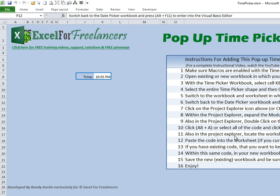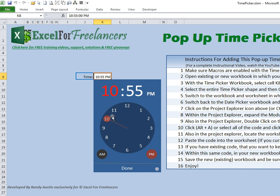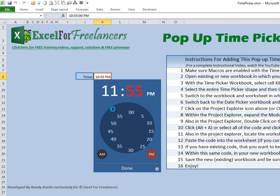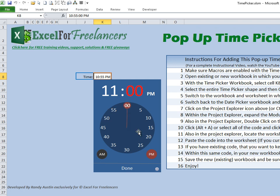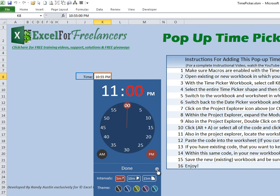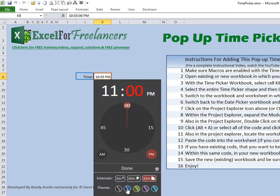Let's get started. What you're looking at here is the pop-up time picker. If you click on the time, you'll see the time picker pop up, and it allows you to select any specific time — AM or PM. You can also click on the settings and select the intervals, whether it's 5 minutes, 10 minutes, or 15 minutes, as well as choose a specific theme.